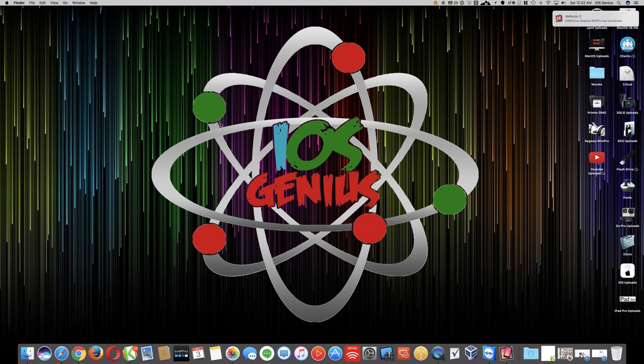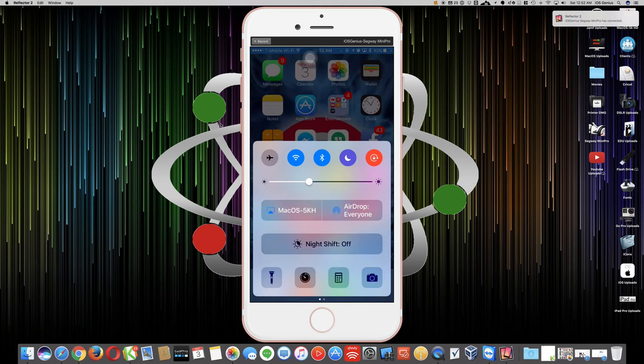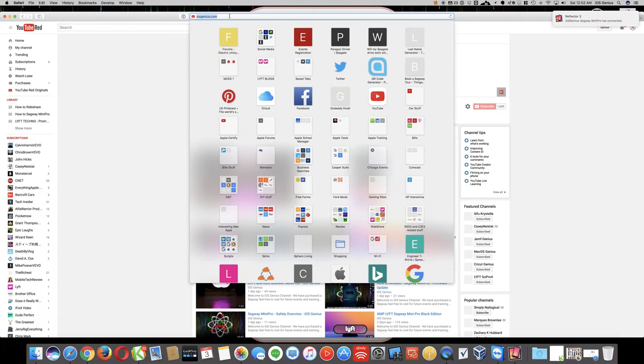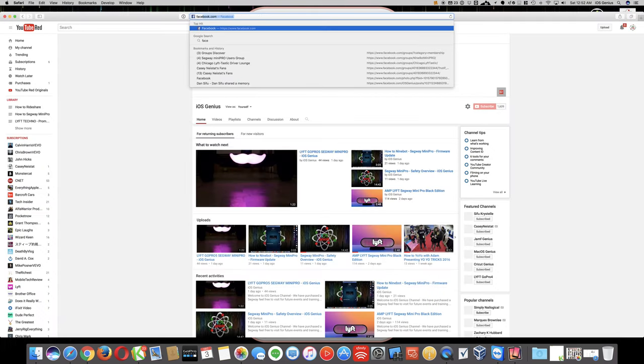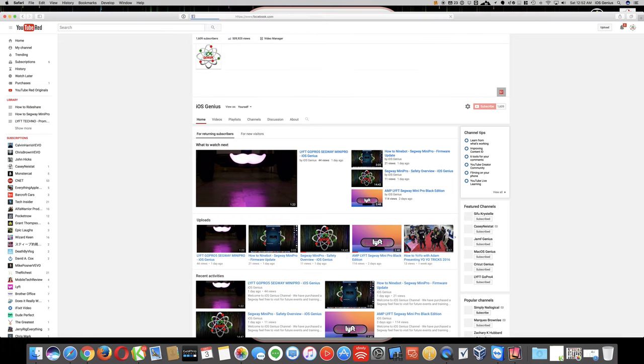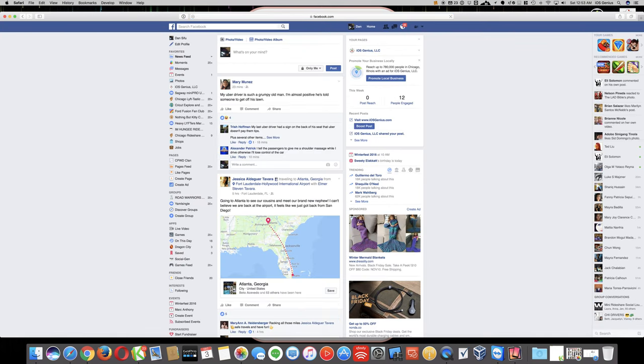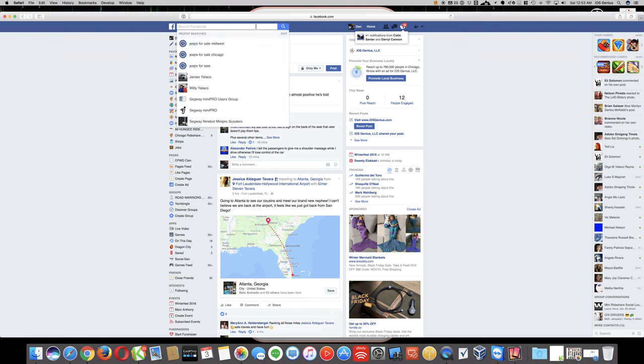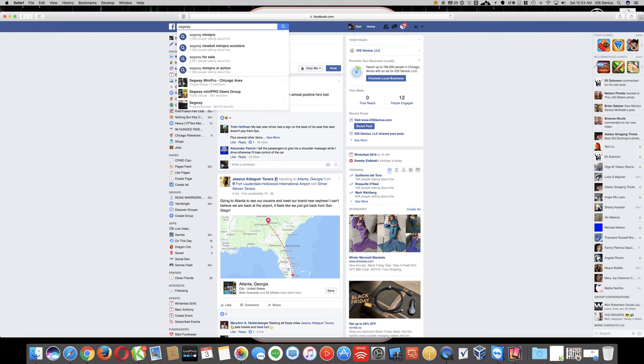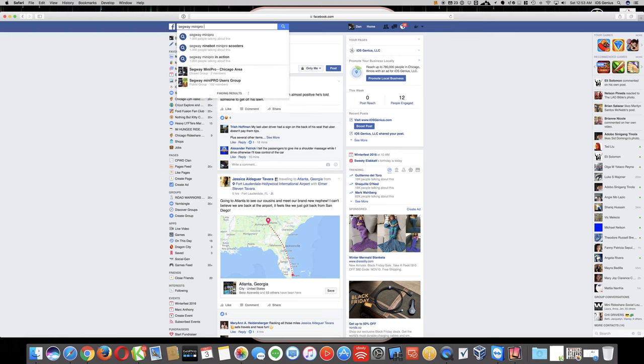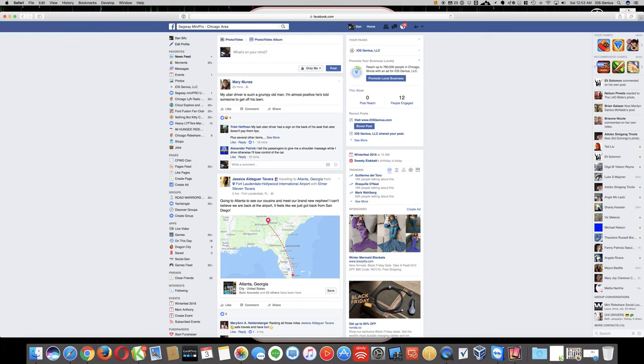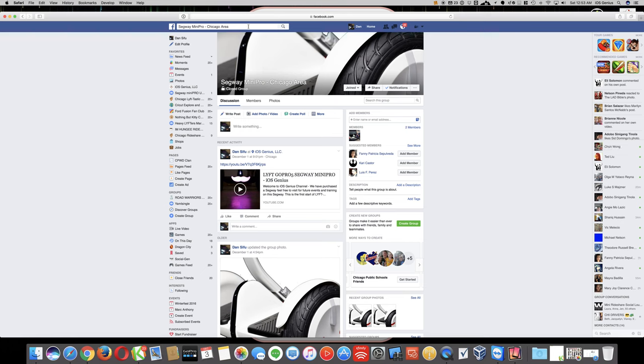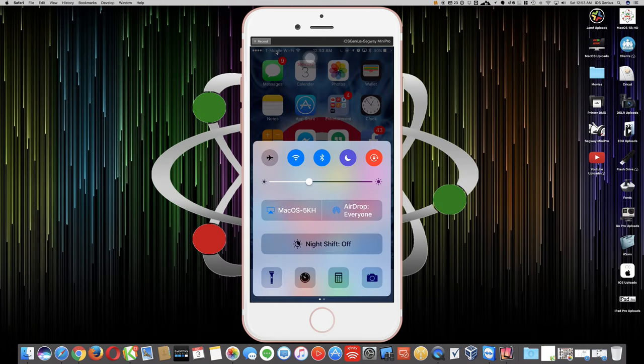Feel free to join my group as well. I have a group on Facebook, we're trying to get as many members as possible so we can do some mini Segway meetups. When you're on Facebook, look for Segway Mini Pro Chicago area, and you can put in a request. I'll add you in and we can go from there. That would also be greatly appreciated.